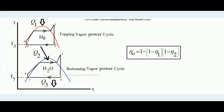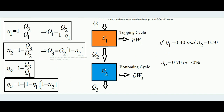This is the binary vapor cycle: one vapor cycle's rejected heat is utilized to boil the liquid of another vapor cycle. Q3 is the heat rejection by the bottoming water cycle to the atmosphere. The concept remains the same as explained in the theory.